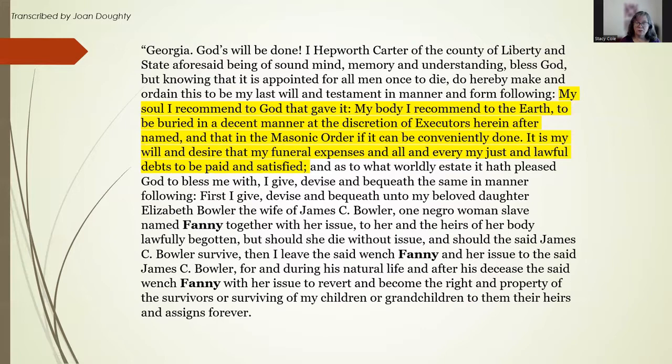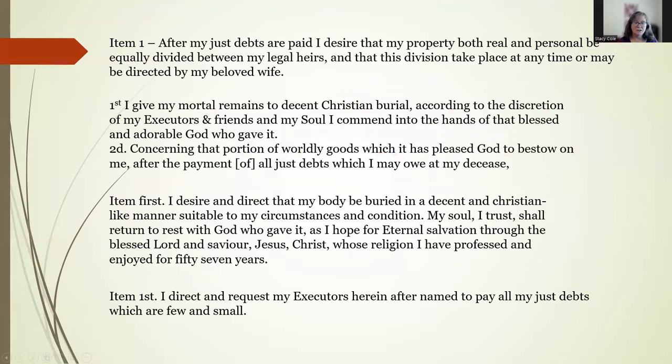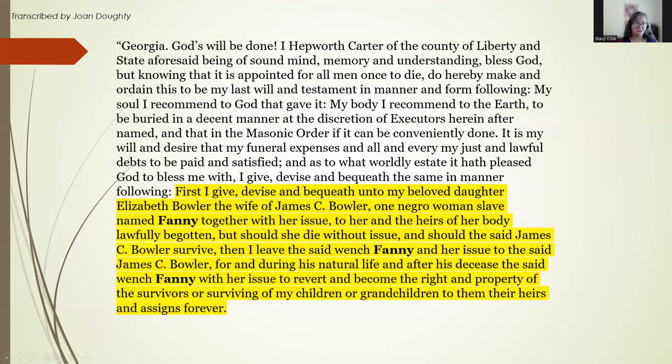In the next part, testators normally expressed any particular desires they had for their burials and asked that their debts be paid. In this case, we learned that Hepworth Carter was a mason. You can see from four different wills that there are many different ways of expressing this thought, but knowing that it's normal for these wishes to be expressed before the division of the property starts, it's much easier to figure out what's written in this section of the will if the handwriting is difficult.